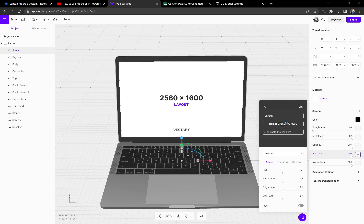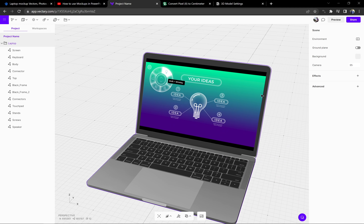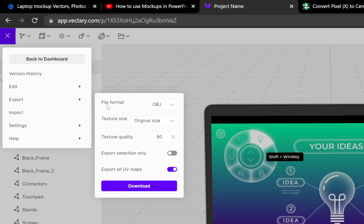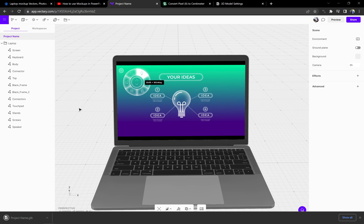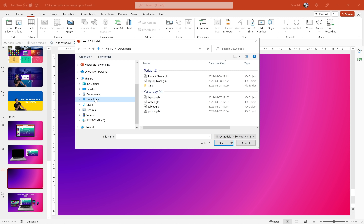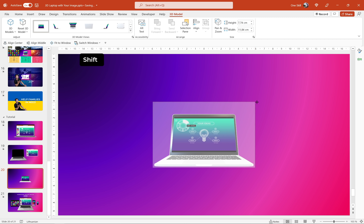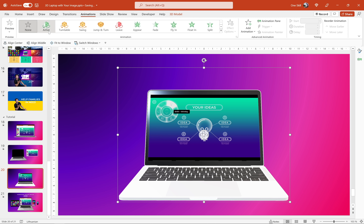Let's get back to Vectory, make sure the screen is selected, go to the Emission option, click on the little window and upload our newly created image. Let's select it and click Open. And skadoosh ladies and gentlemen — we have just inserted a custom screen for this beautiful 3D laptop! Now let's export this 3D model so we can use it in PowerPoint. Let's go to Export, choose the GLB file format and click Download. Then in PowerPoint, go to Insert, choose 3D Model From This Device, find our newly created model in Downloads and click Insert. Congratulations — you have inserted your first 3D laptop model with a custom screen!